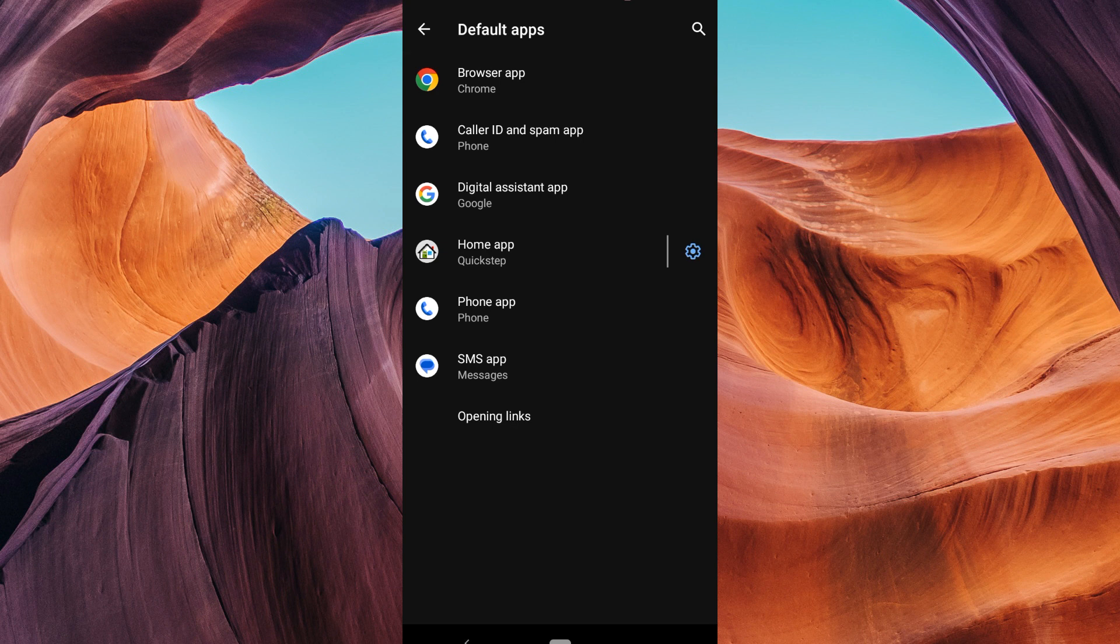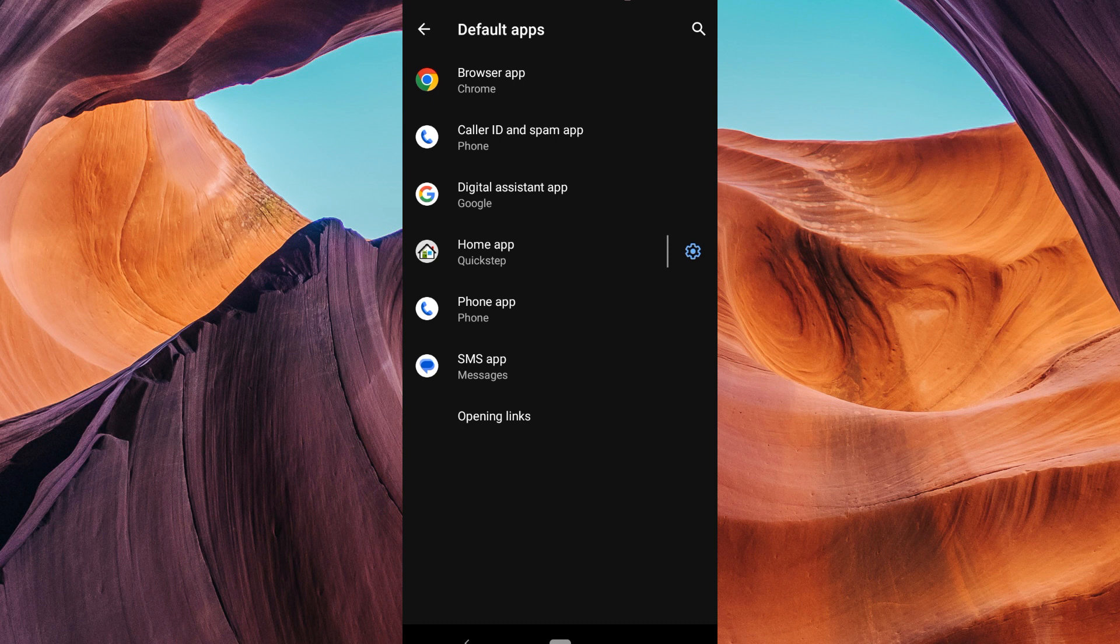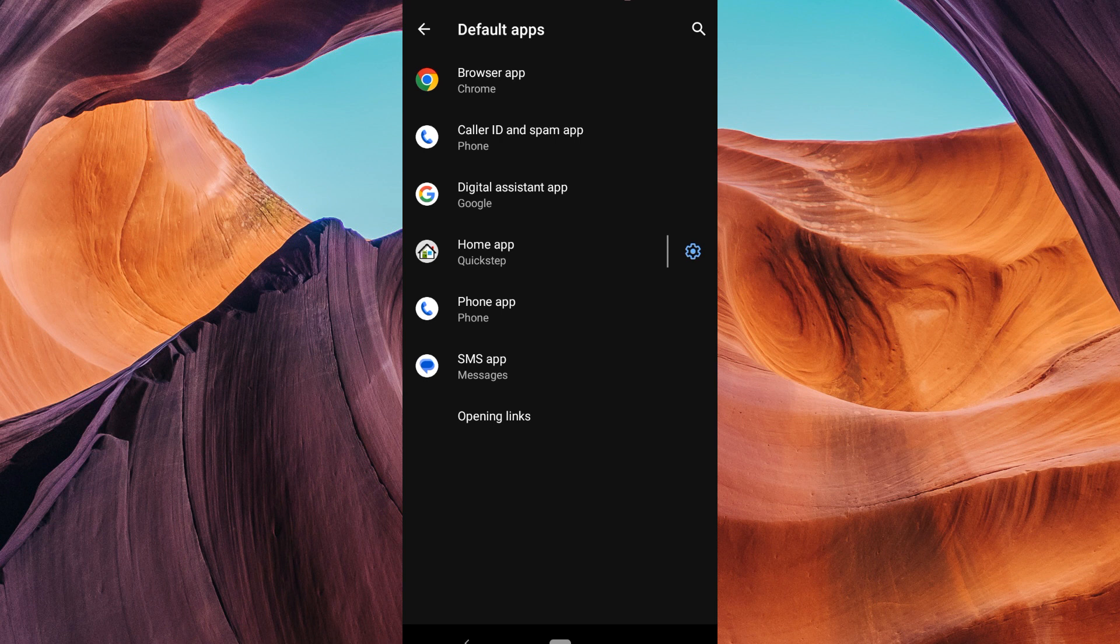If you want to change the default video player, tap on the video player option and select your preferred app. Note that this feature is not available on all Android phones. That's it, you've successfully changed the default video player on your Android device. Now all your video files will open with your chosen player.